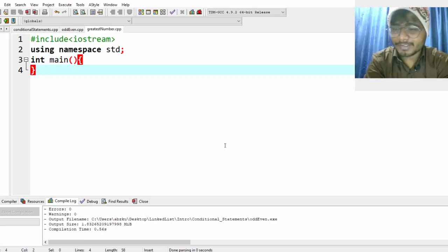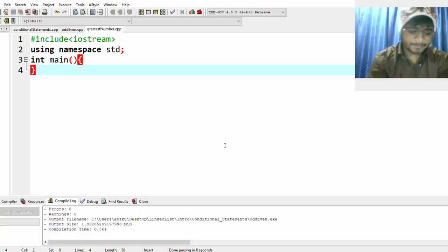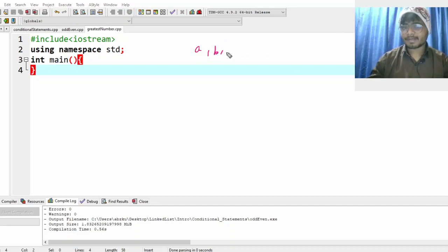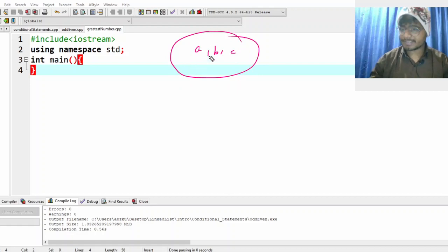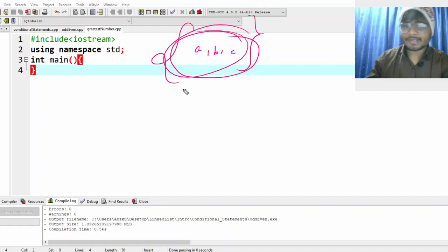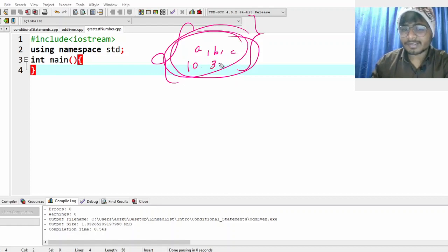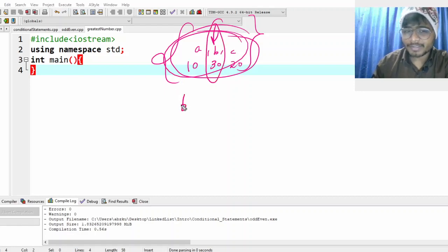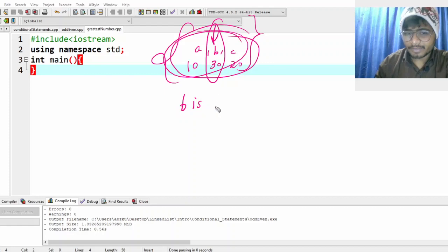In this video we'll do a new interesting question. We are given three numbers — a, b, and c — and we want to say which is greater among these three. For example, if a is 10, b is 20, and c is 20, then b is greater. Our aim is to print something like 'b is greater'.